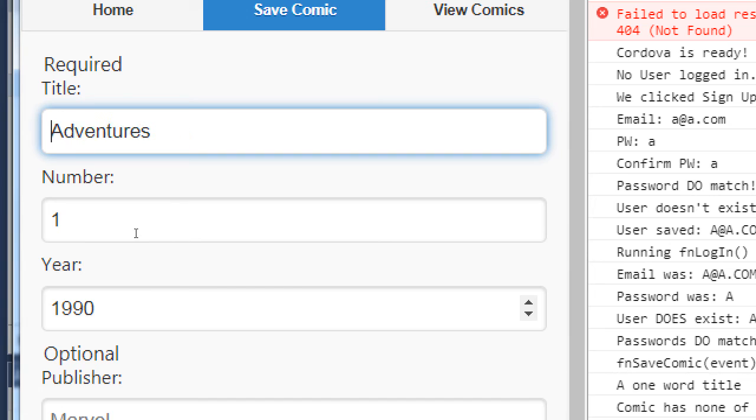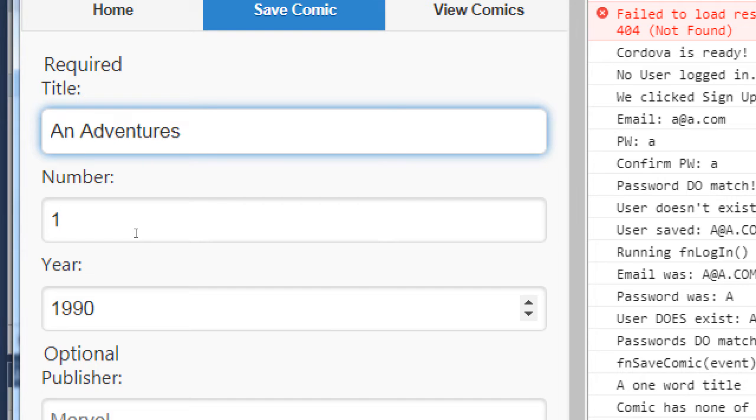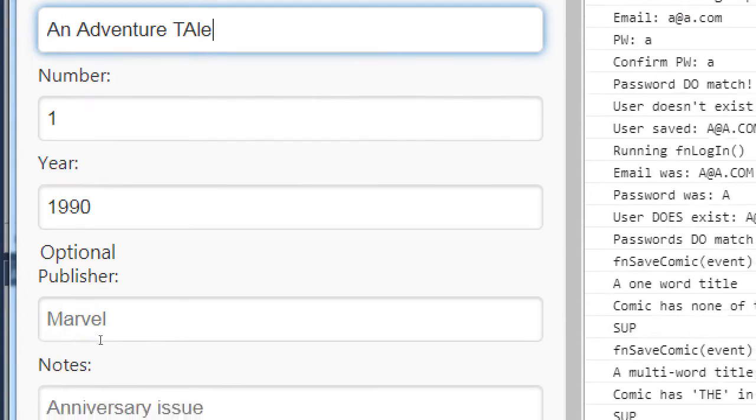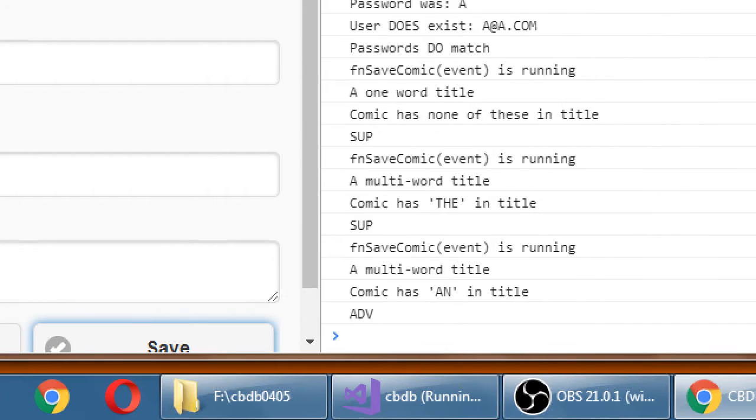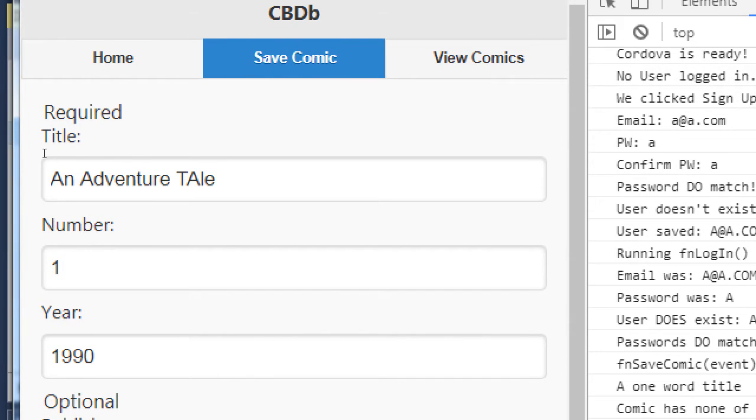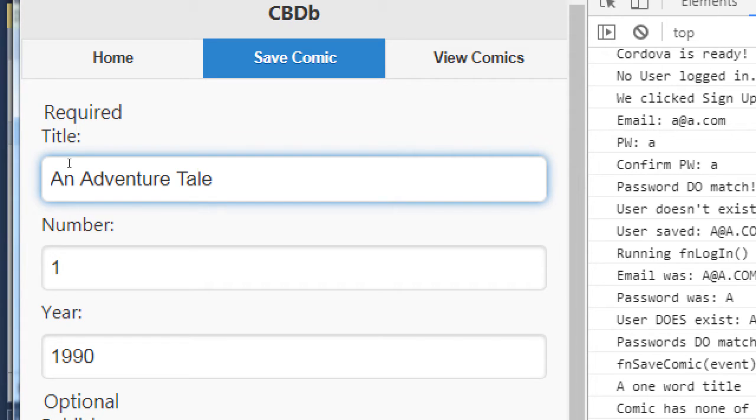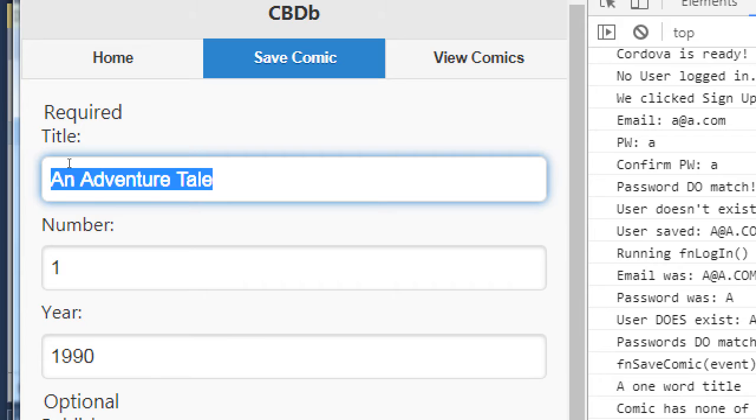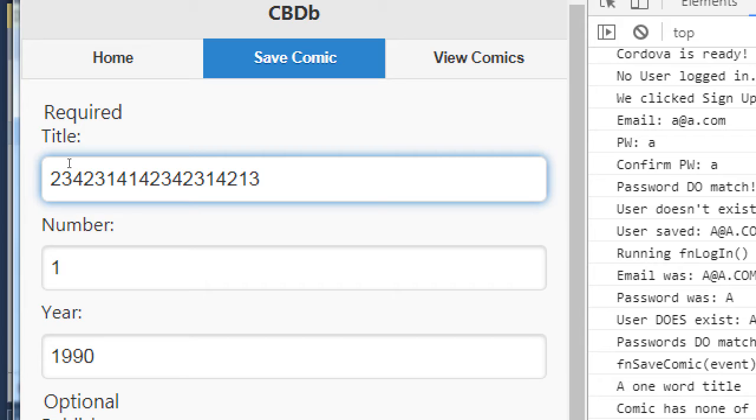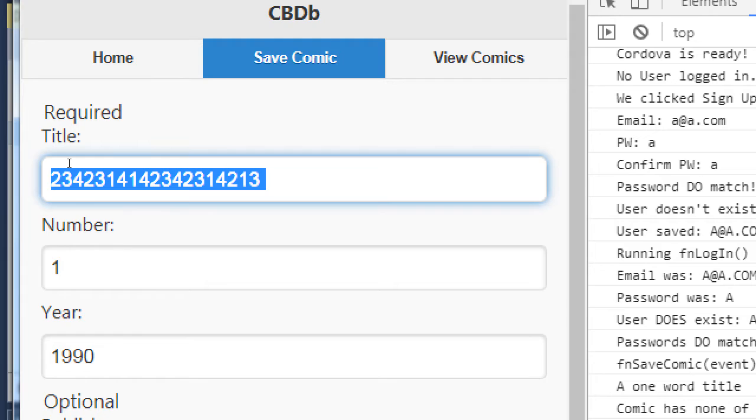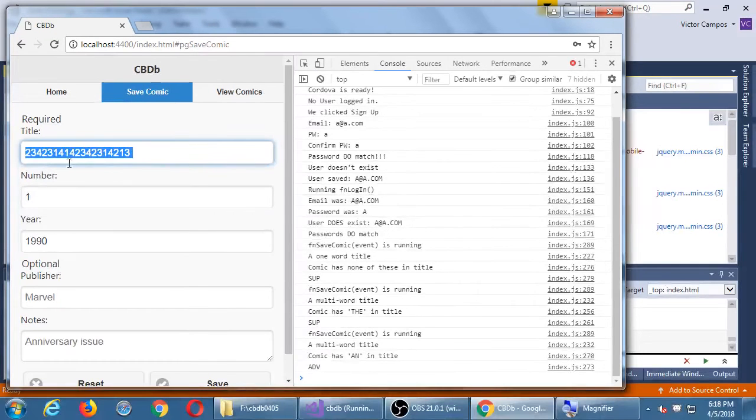So the other two words or phrases or articles that we're ignoring are 'a' and 'an'. So 'an adventure tale' number one, save that. And the result is it's a multi-word title, it recognizes 'an', and it did ADV capital letters as the first three letters of the relevant title of the comic. That's as far as we got. We're still preparing the data to store it because remember the whole point of this is technically a person can write any crazy thing over here.